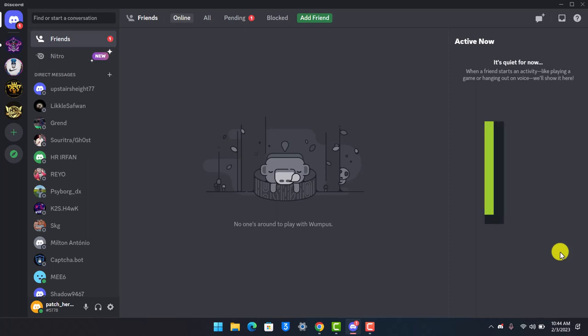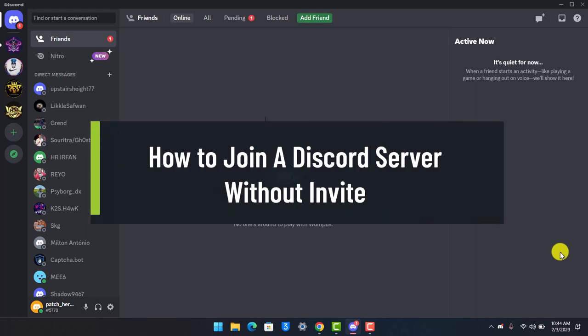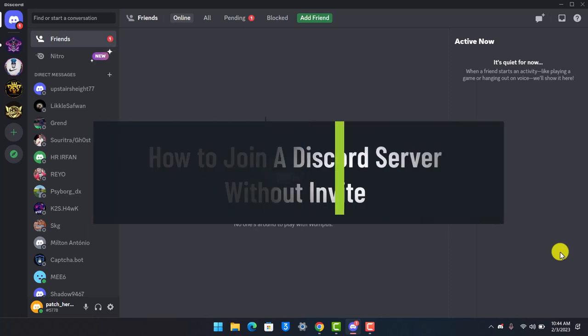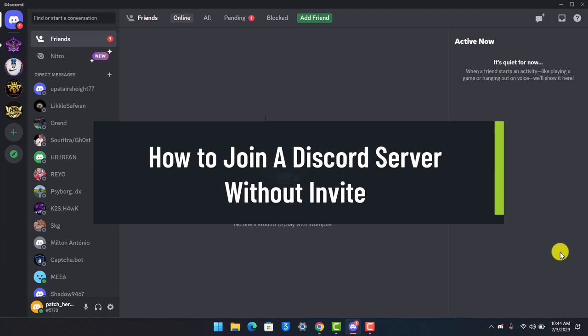How to join a Discord server without invite. Hi everyone, welcome back to our channel, The Solution Guy.